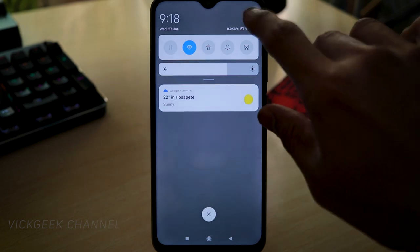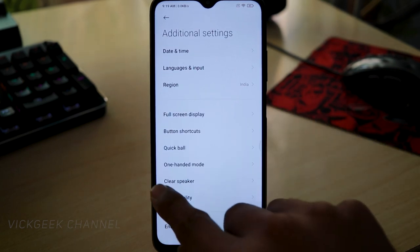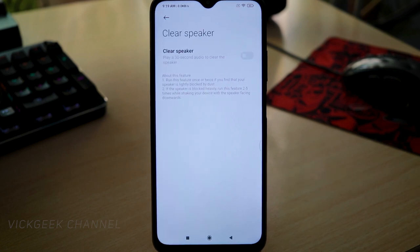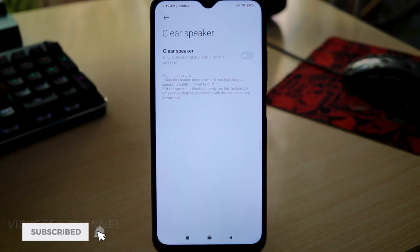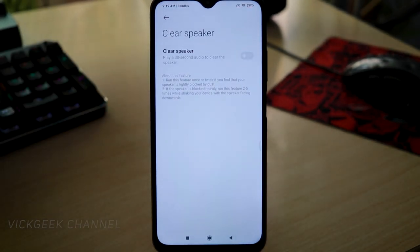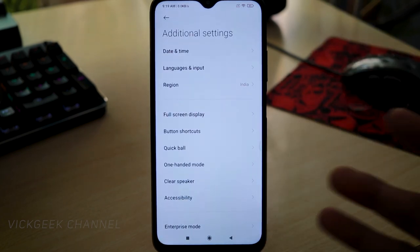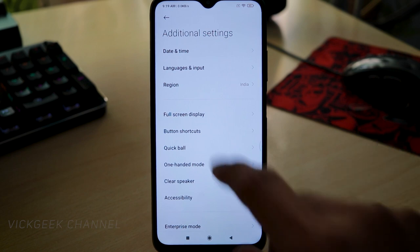The first thing we're doing is going to Settings and then Additional Settings. There's a useful feature called Clear Speaker. If you accidentally put your phone in water, water enters the speakers first, causing speaker problems even after drying the phone. If you enable this feature, it plays a 30-second audio clip very loudly, which pushes out any dust or debris from the speaker grills. This is a handy feature whenever your phone gets splashed with water or dust enters the speaker.